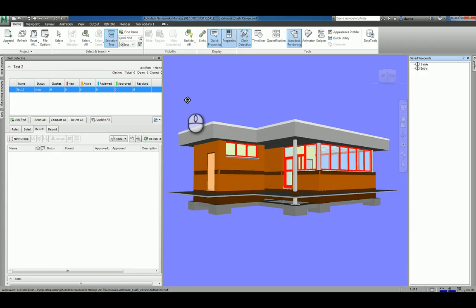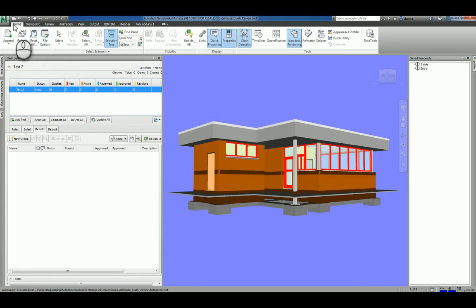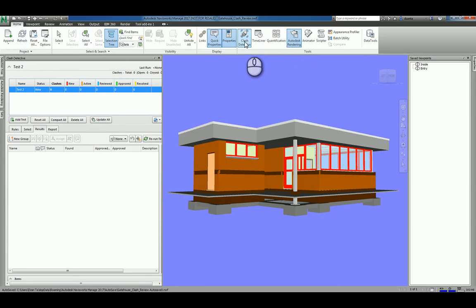Here I am in Autodesk Navisworks Managed 2017. If I want to run a clash, then you want to head over to the Home tab of the ribbon, head over to the Tools panel, and make sure Clash Detective is turned on.